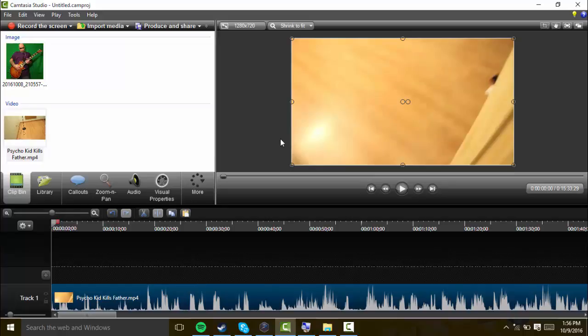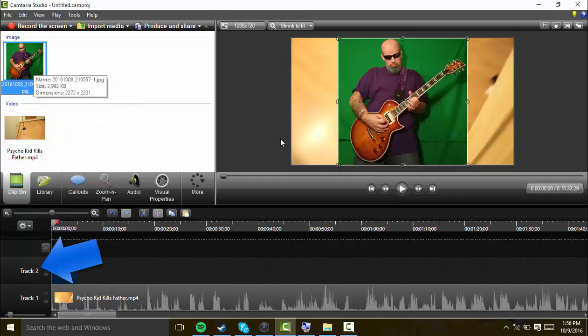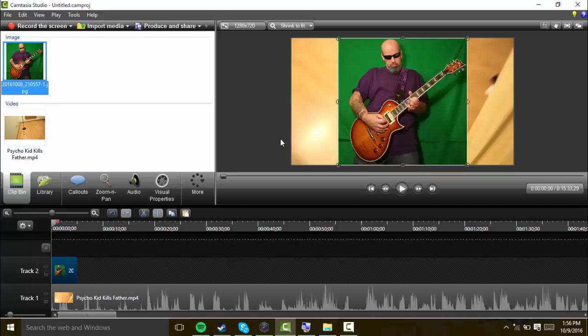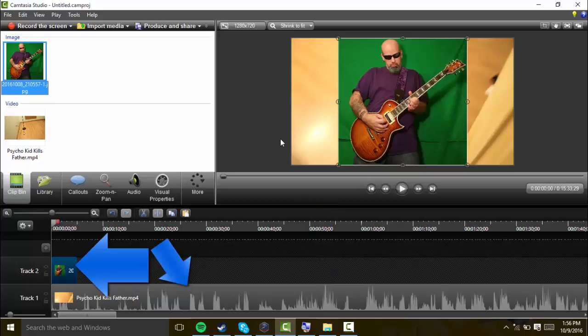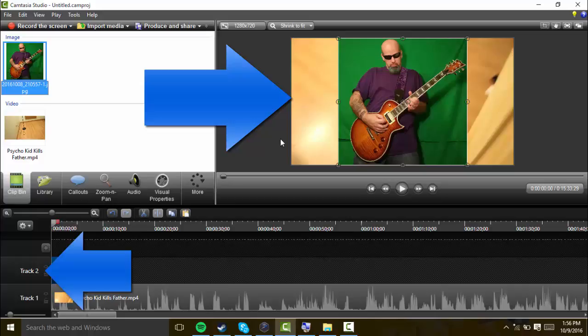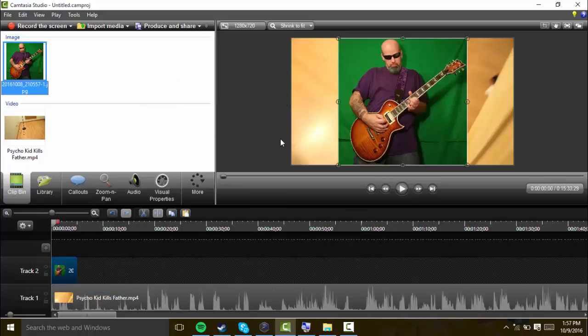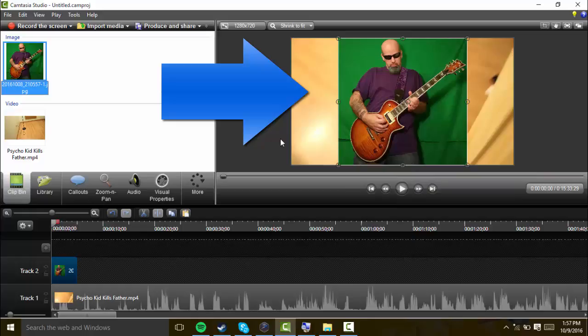Then you're going to put your green screen video or image next in the timeline so it's in track two. You can put the two clips on top of each other so that whatever is in track two will overlap whatever is in track one.